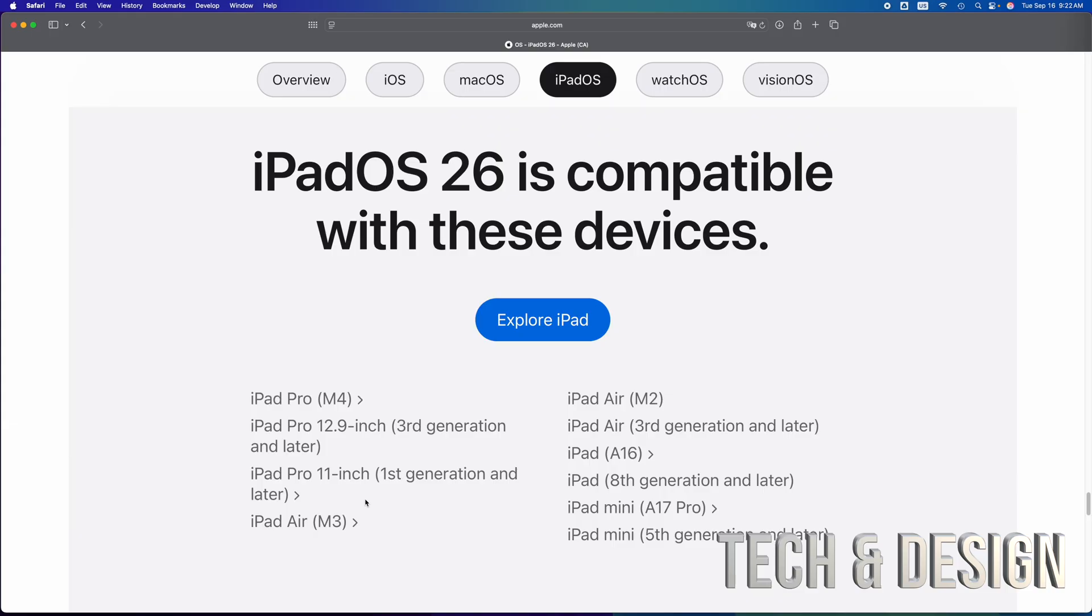Don't fall for those. Do not pay anything, by the way, to get your older iPad to be updated to the latest iPad OS 26. It's just not going to happen.